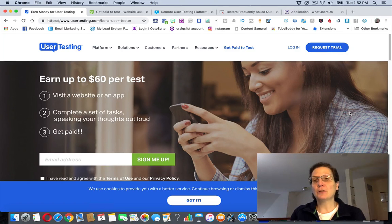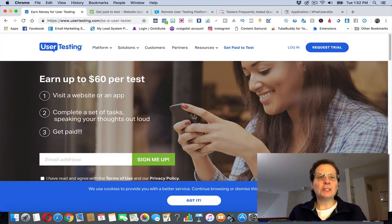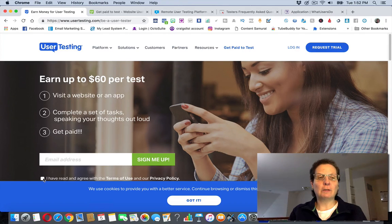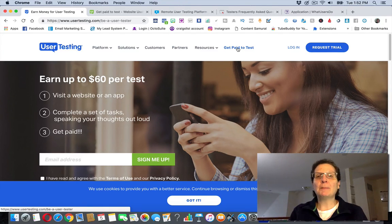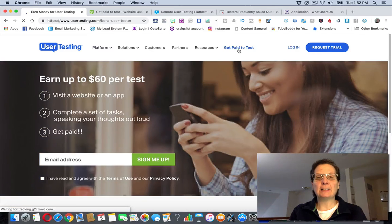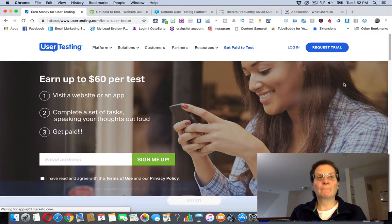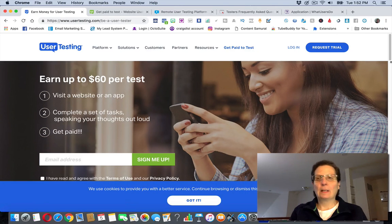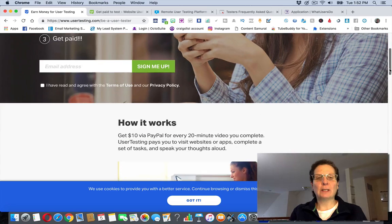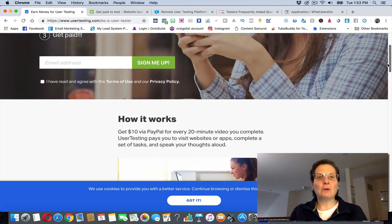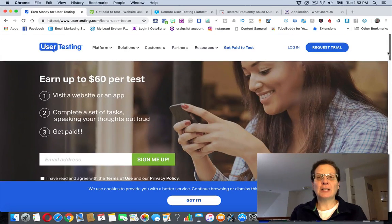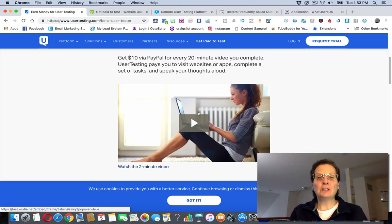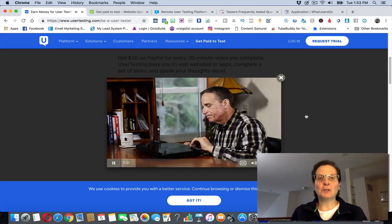This is UserTesting and I'll leave links below for these. This is probably the most popular one. You can see here to sign up, you put your email, agree to the terms, sign me up, or you can come up here and click get paid to test. The website's a little slow today and it takes you back to this screen. This is a short video just so you can get an idea of what you're doing.